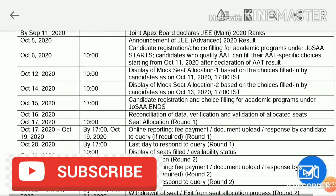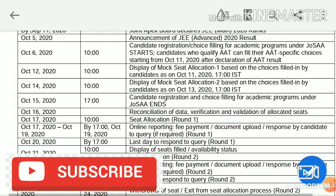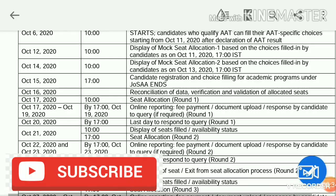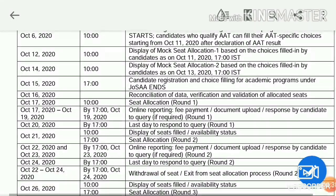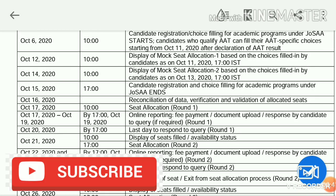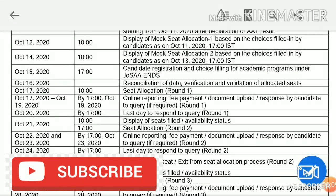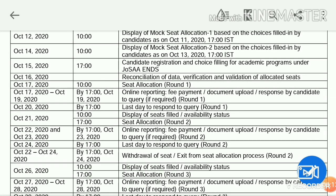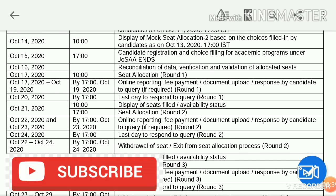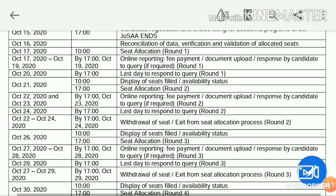October 12th is the Mock Seat Allocation Part 1. October 13th you can do choice filling and click on the mock seat — that is a tentative seat allocation release. October 15th is the last date for choice filling. October 17th is the seat allocation first round.